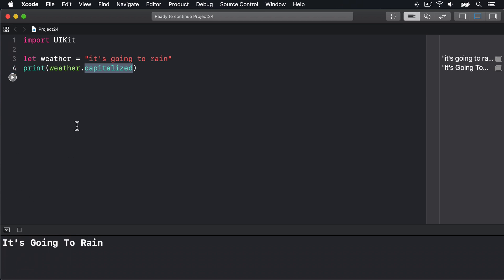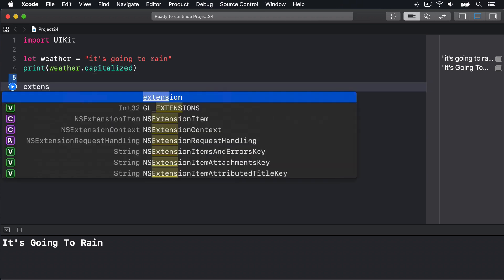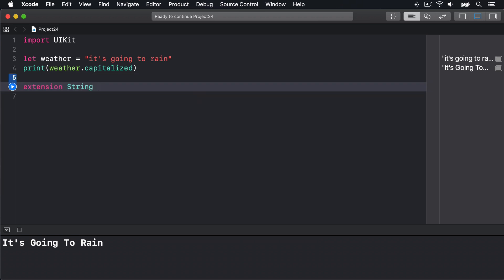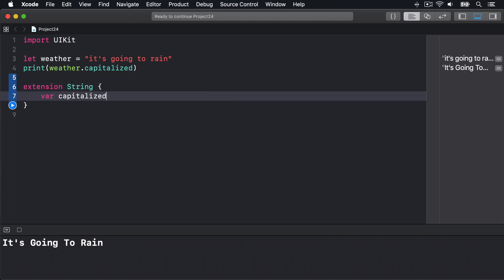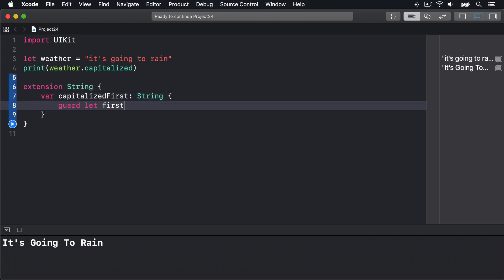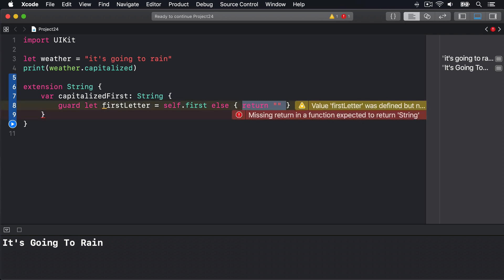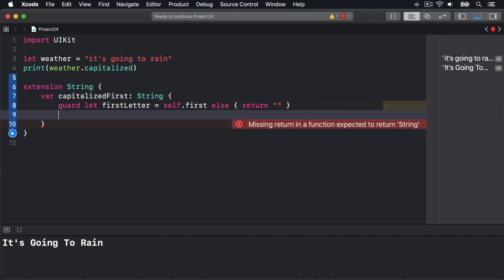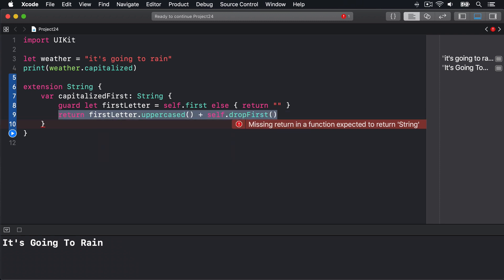We could add our own specialized capitalization that uppercases only the first letter in our string by writing another string extension. We could say extension String, var capitalizedFirst returns a String, guard let firstLetter equals self.first else return an empty string. So if the string has no first letter just bail out immediately with an empty string because the string's empty. Otherwise we will return firstLetter.uppercased() plus self.dropFirst() like that. Make that first letter uppercase then append the rest as they were.